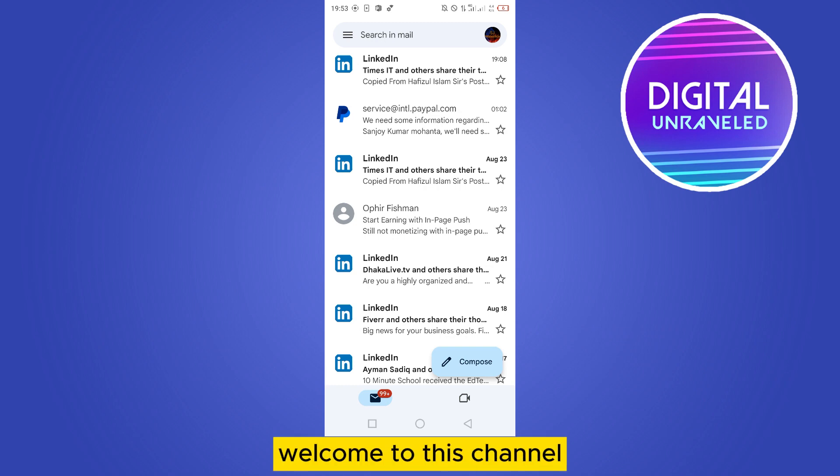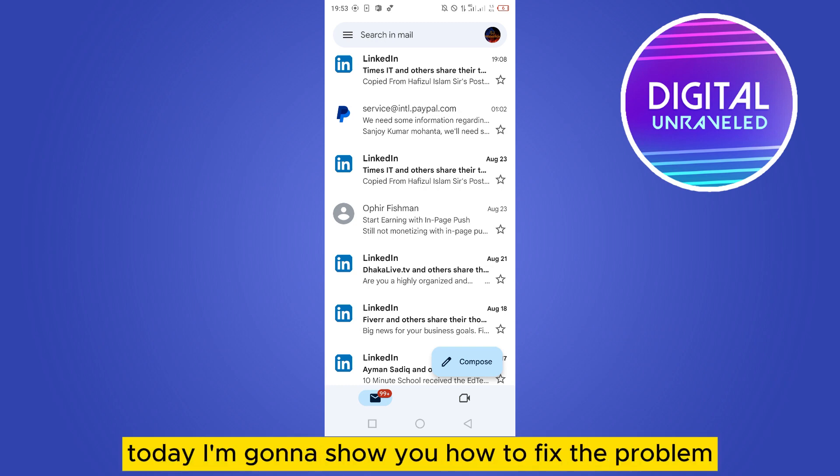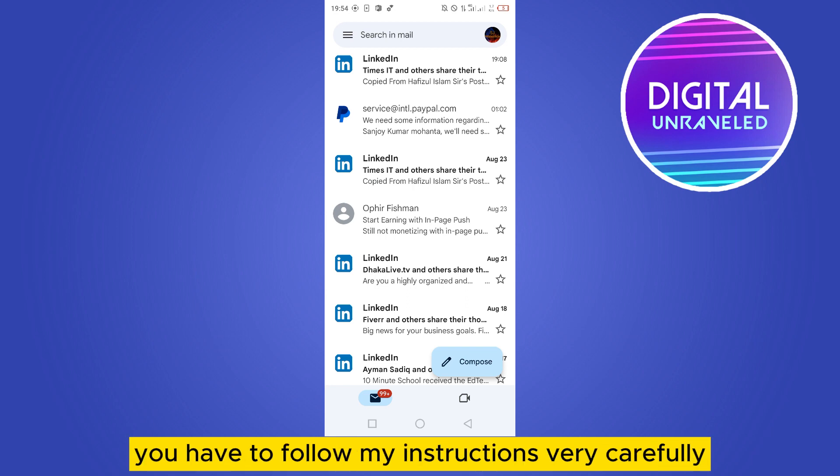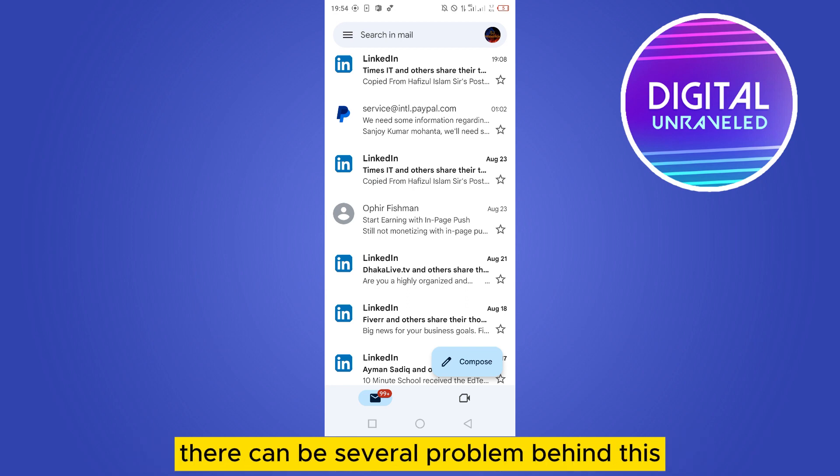Hello everybody, welcome to this channel. Today I'm going to show you how to fix the problem 'the signature is too long' for your Gmail. For that, you have to follow my instructions very carefully. There can be several problems behind this.